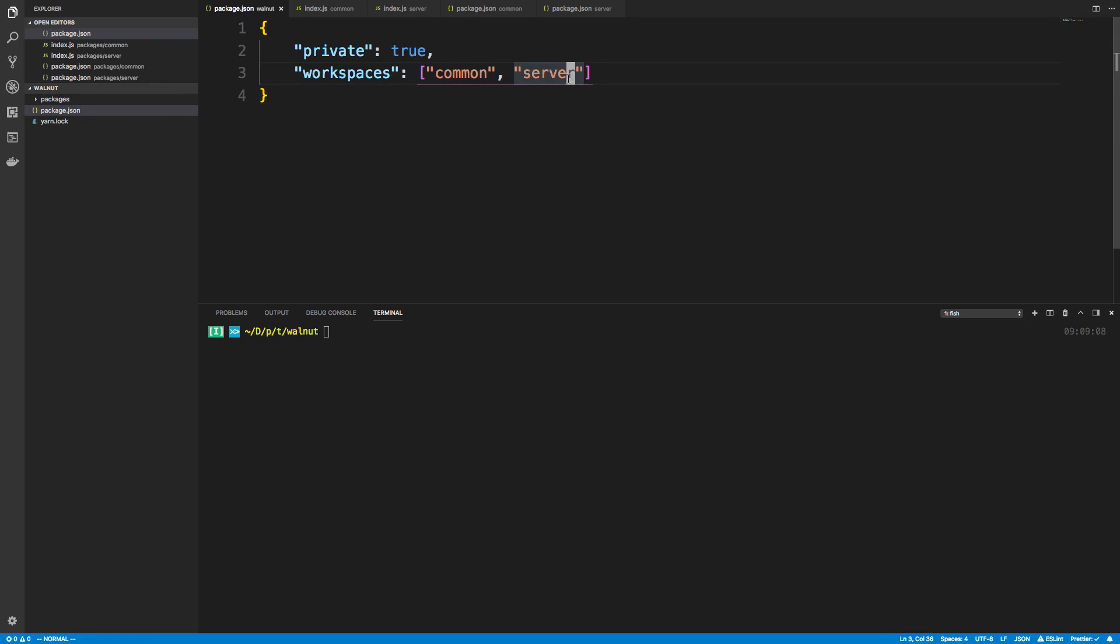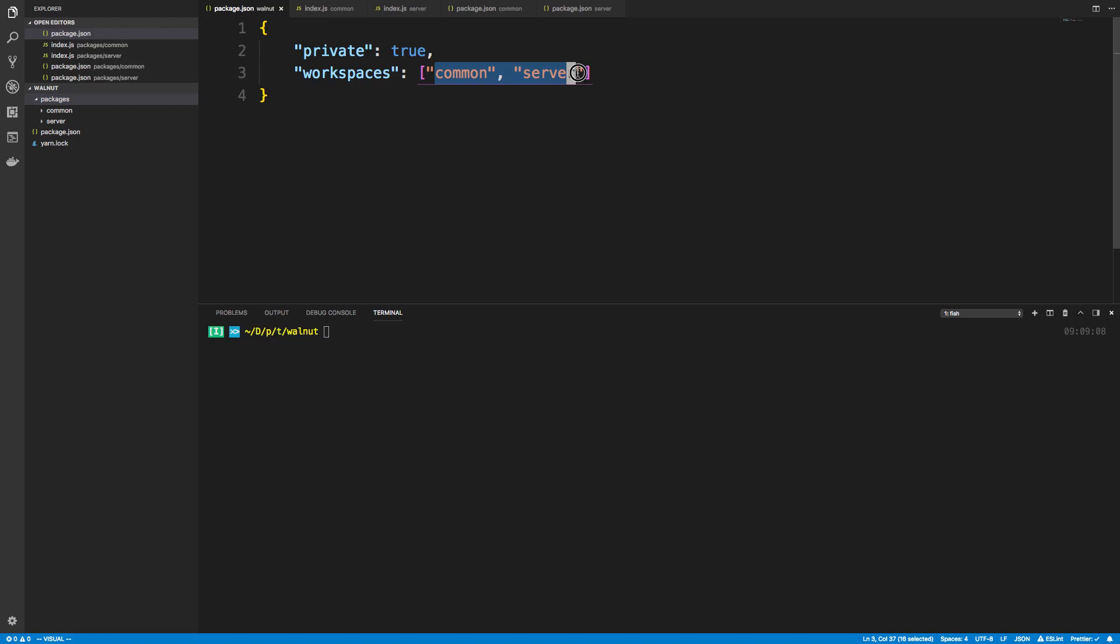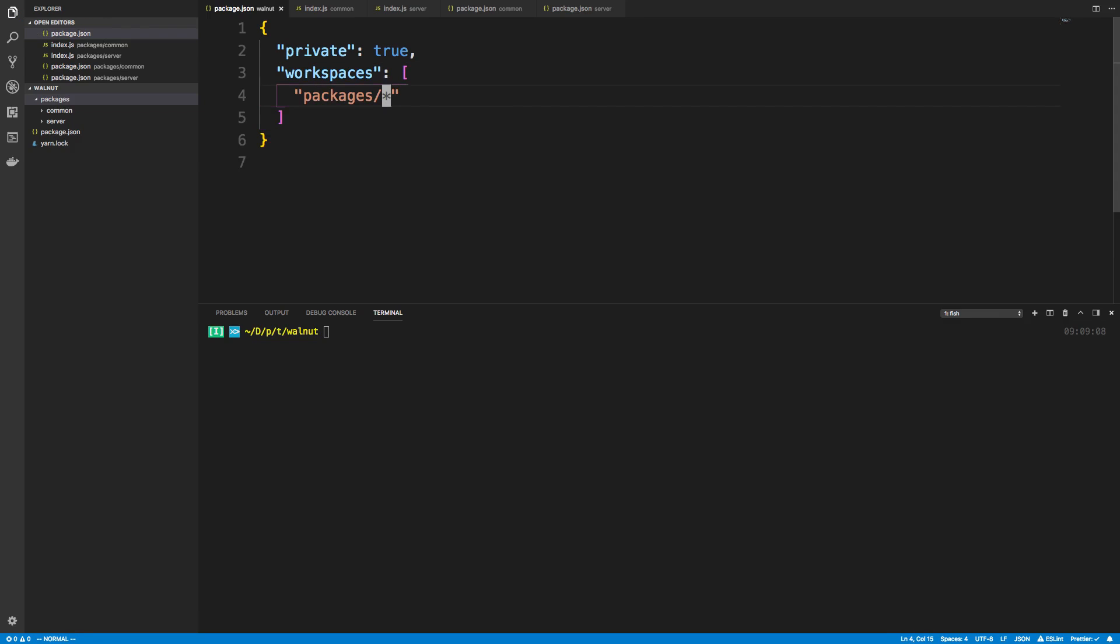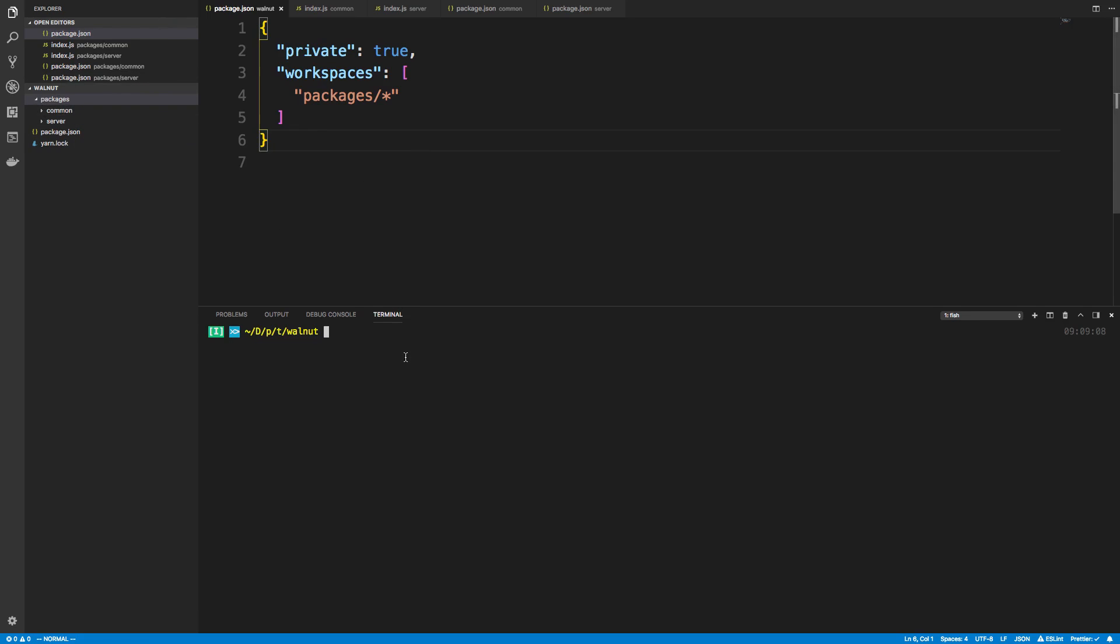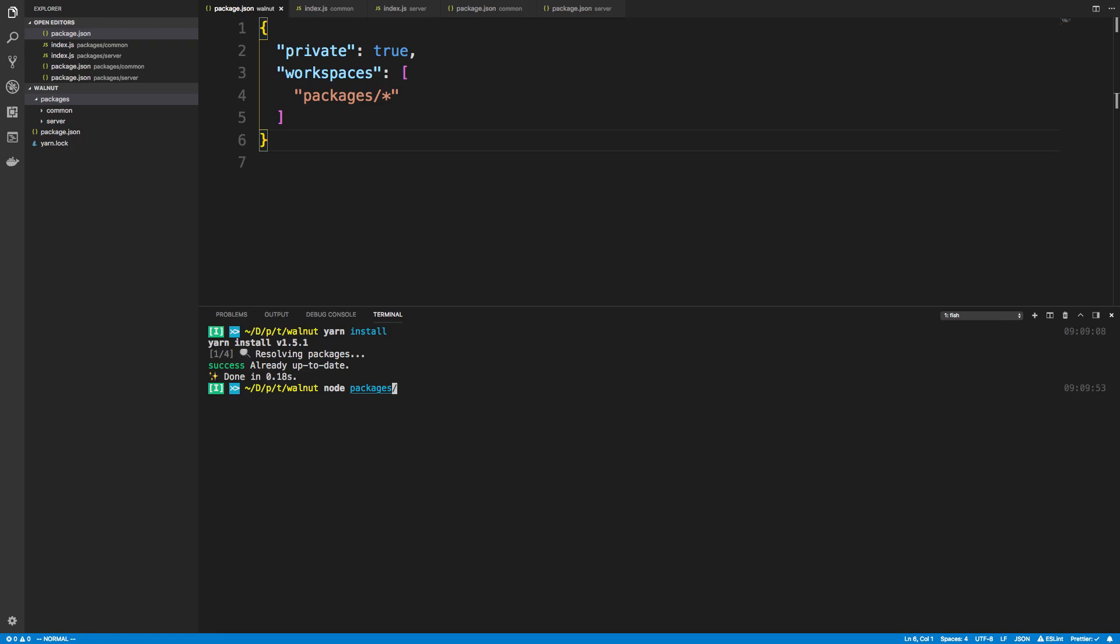The reason why, by the way, that you put it all in packages is so now you have a very easy way to tell yarn where all your workspaces are. Because all you do is you say packages/* and now it's going to know that everything inside of packages is a workspace. We're going to say yarn install and it'll set everything up.